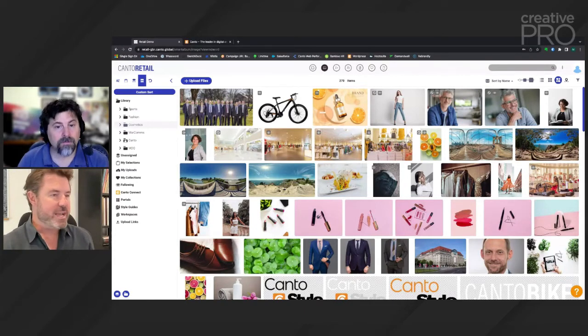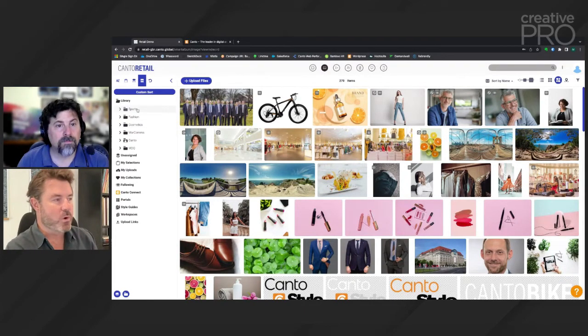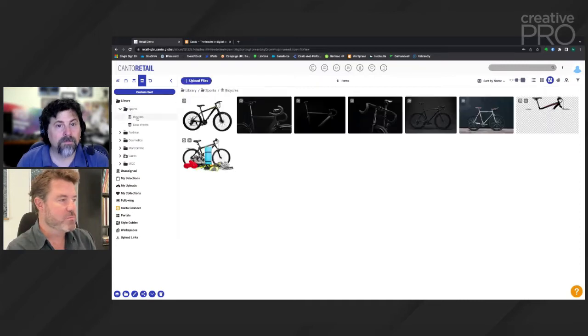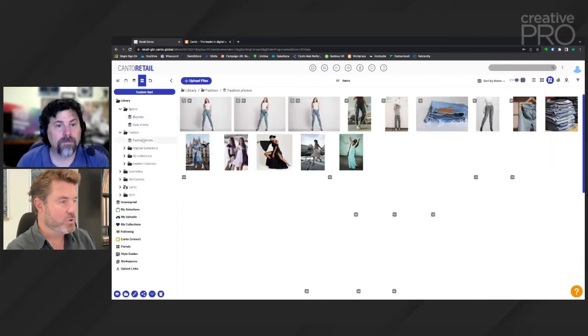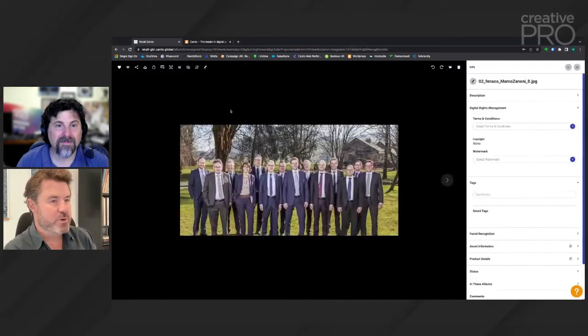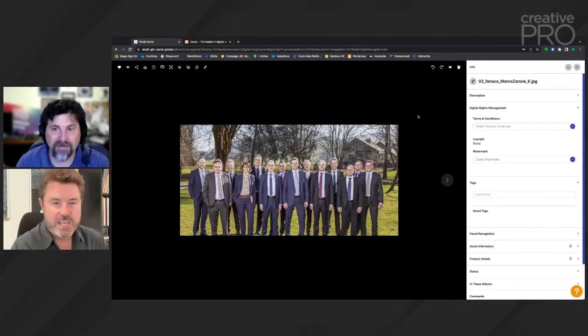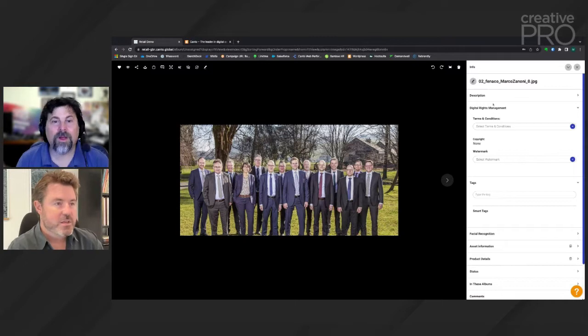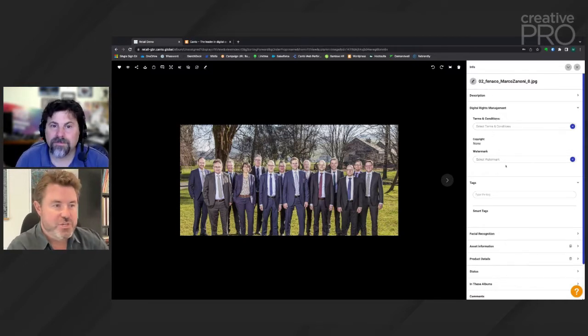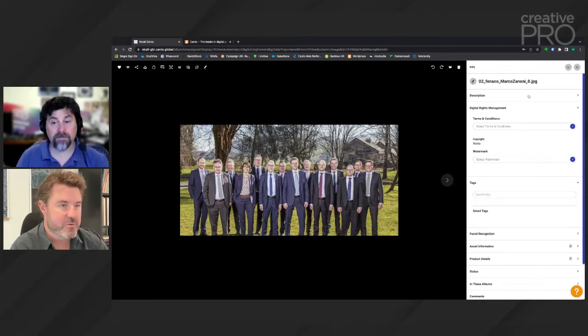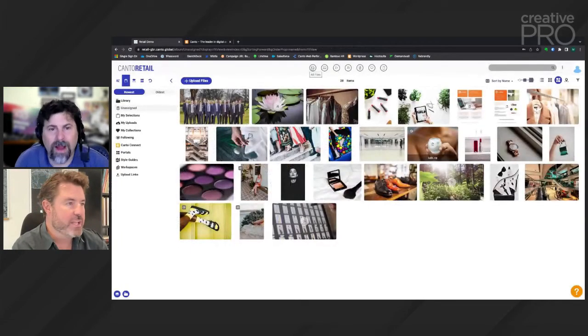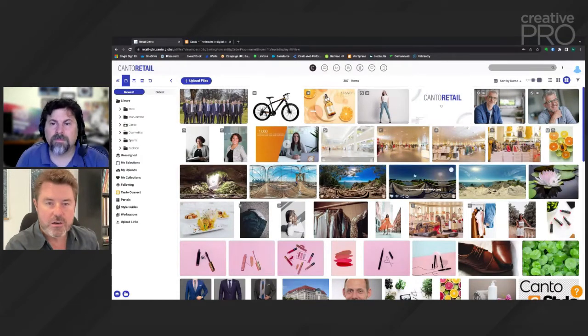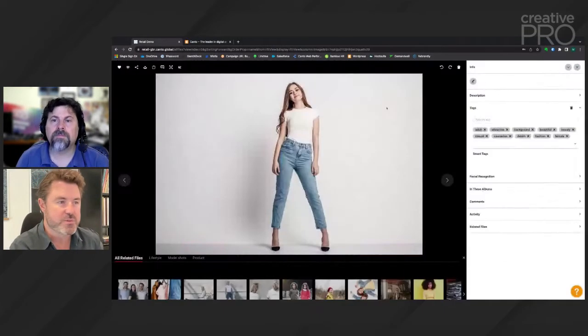Now, what's exciting is that, yes, it's nicely organized into different albums and into different folders. When you get to this place where you're talking about individual assets, off here to the right, you can see terms and conditions, watermarks, facial recognition, asset information. That's going to be available across the board with all of your digital assets.